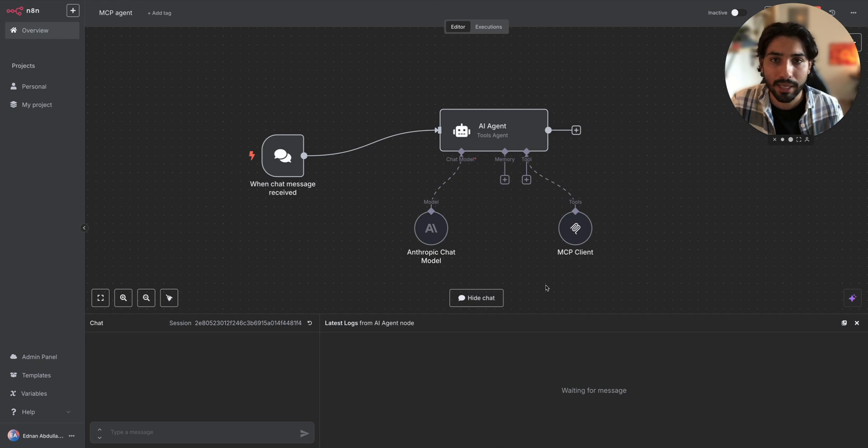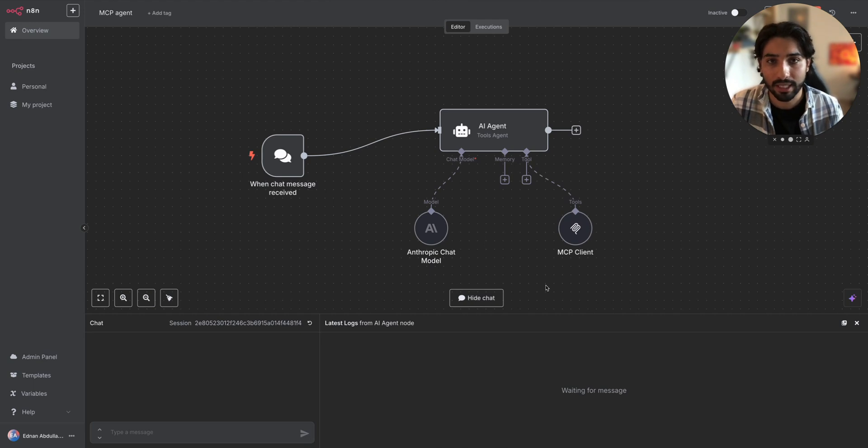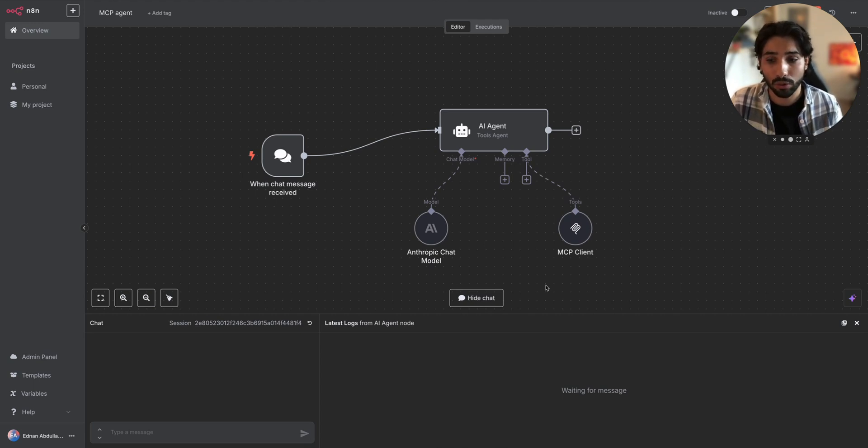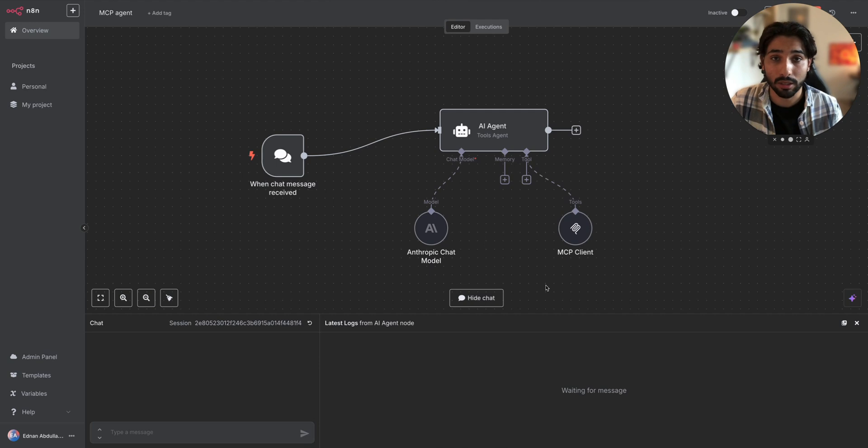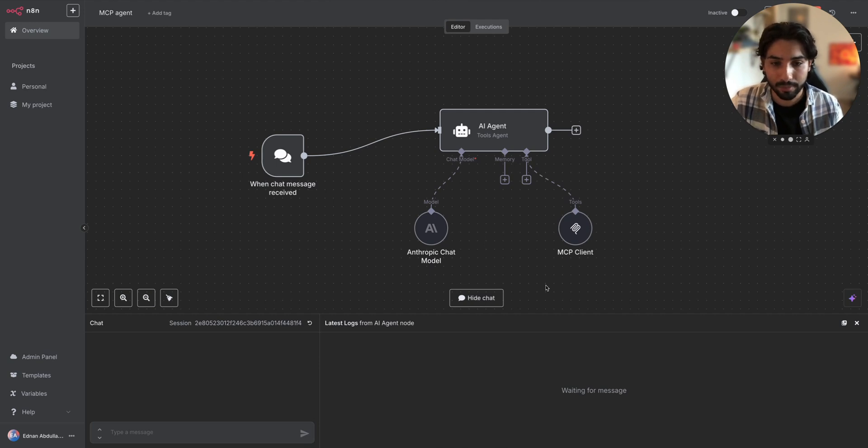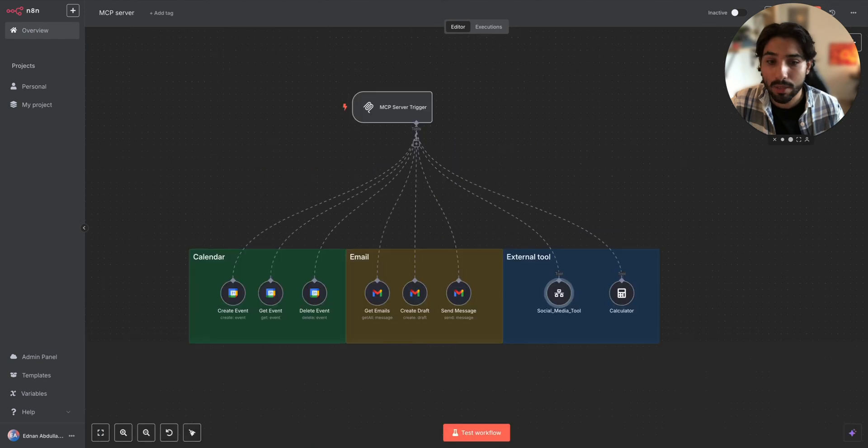The MCP client tool is going to call the other workflow with the MCP server trigger and trigger the event, meaning that that workflow is going to get executed and call the tool which we want to be called. For example, create an event for tomorrow at 7 p.m. It's going to call the Google Calendar, create Google Calendar event. So actually, let's do that and let's go back to the MCP server.